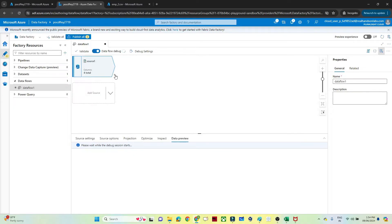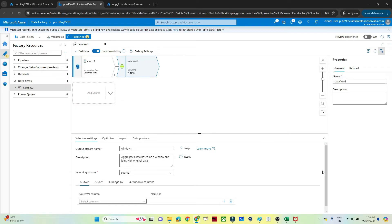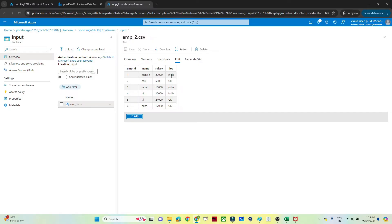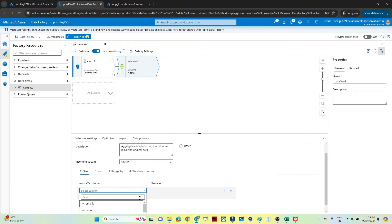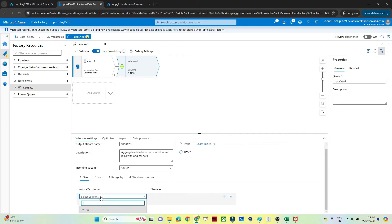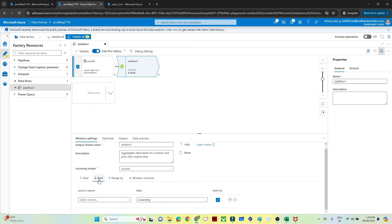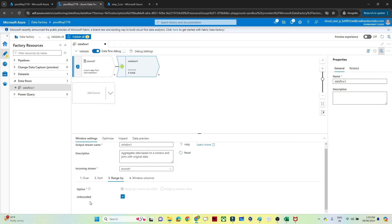Now let's see how to use the Windows transformation. Click on the plus button — at the bottom you can see 'Windows', click there. In SQL we use the OVER clause; here 'over' means partition. Based on which column do you want to partition? I want to partition based on location — we have India and UK — so I select 'loc'. Then for sorting, I want to sort based on salary in descending order, which we can also select here.